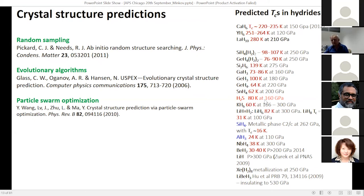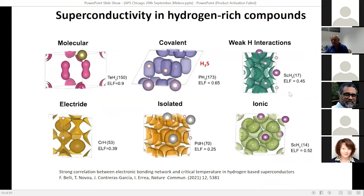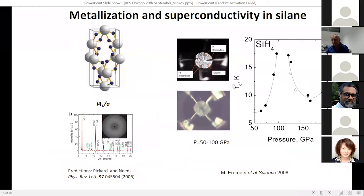This list of predicted superconductors now has nearly 200 substances. A key paper systematizes them: among these, most promising for high-temperature superconductivity are substances with predominant covalent bonds like H3S, or with weak interaction between hydrogen atoms like lanthanum hydrides. Experimentalists followed these predictions, with some delay.